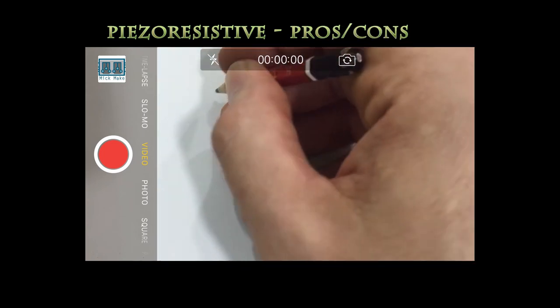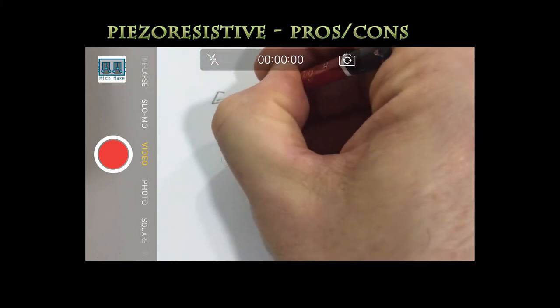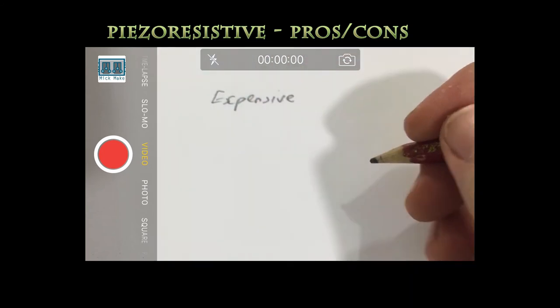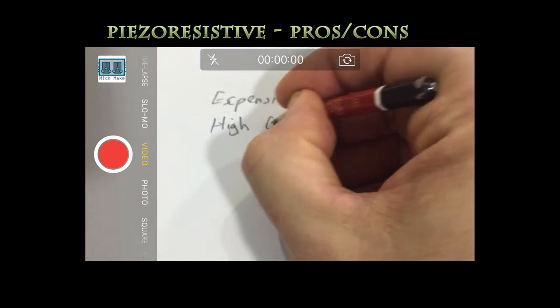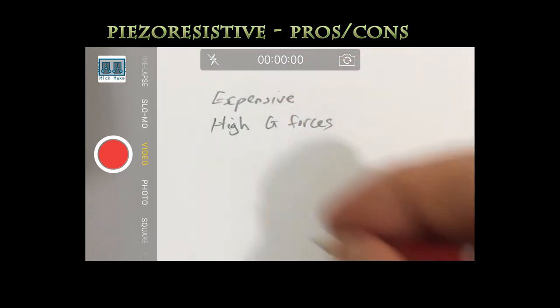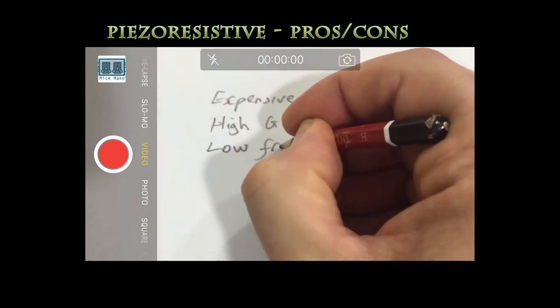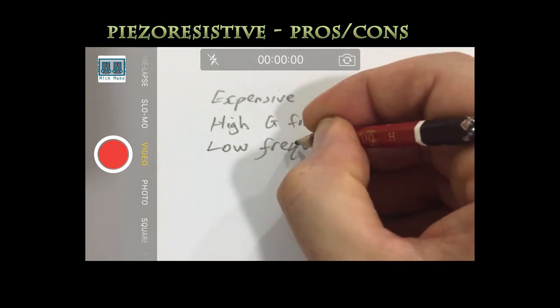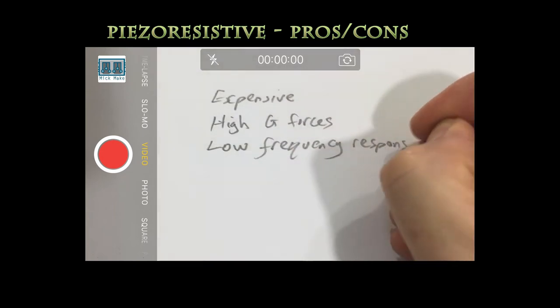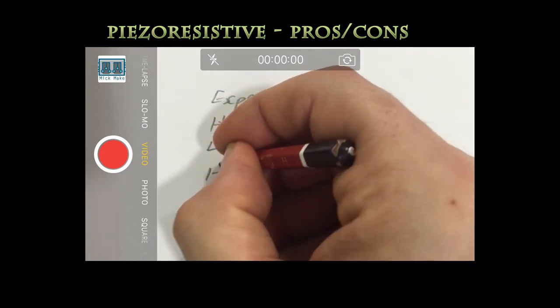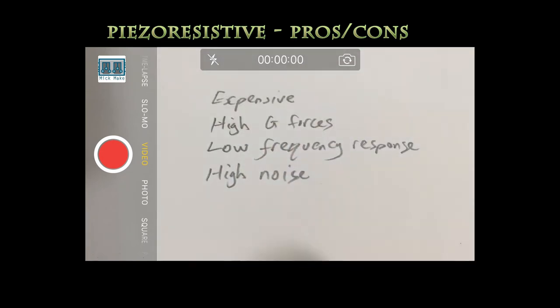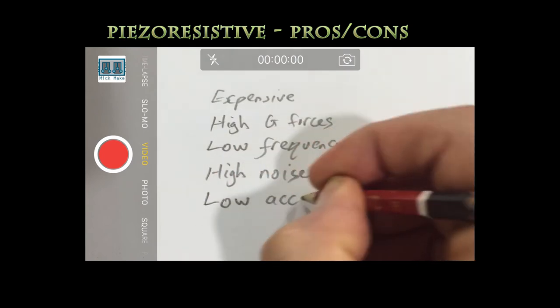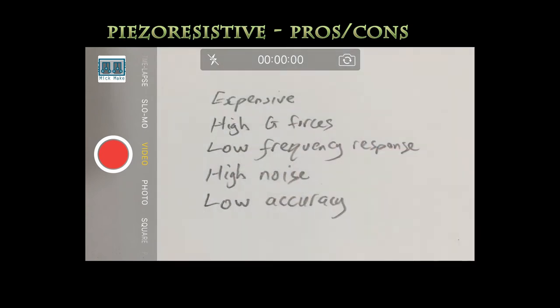These accelerometers require a complex fabrication process and are therefore expensive. However, they can measure high g-forces. They suffer from limited high frequency response. Like piezoelectric, they are subject to high noise and low accuracy.